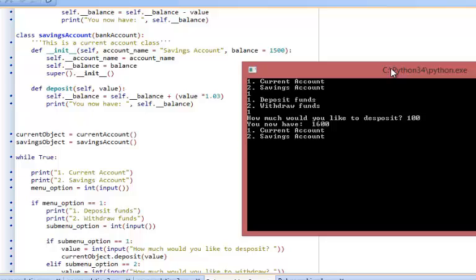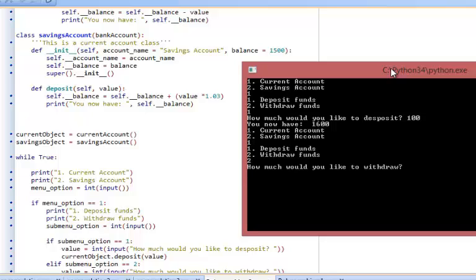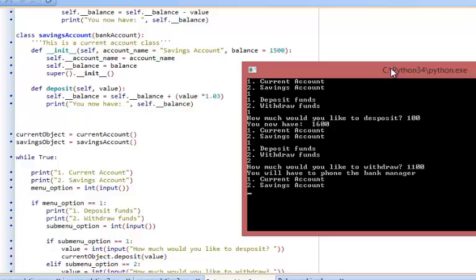Let's go into the current account again and say I want to withdraw some funds. I want to withdraw one thousand one hundred pounds. It's validated that request and says that I'll have to phone the bank manager.